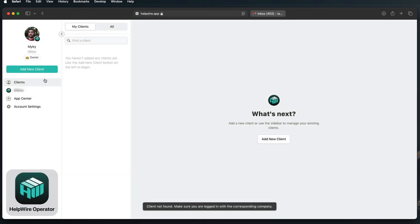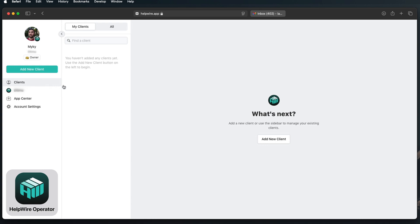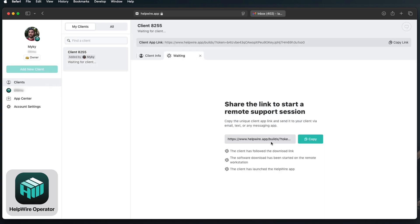First, open the Helpwire admin menu and either create a new client or select an existing one from your list.